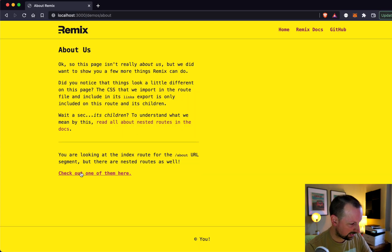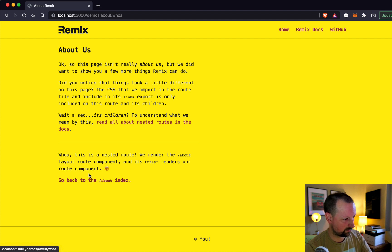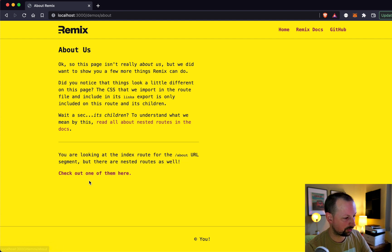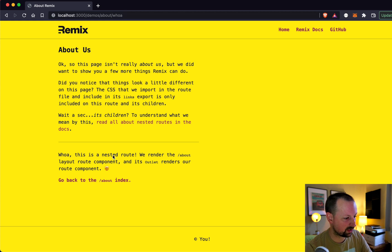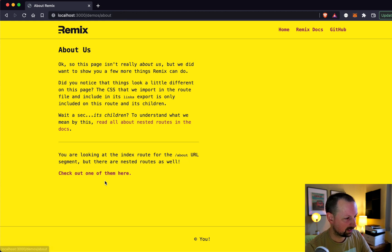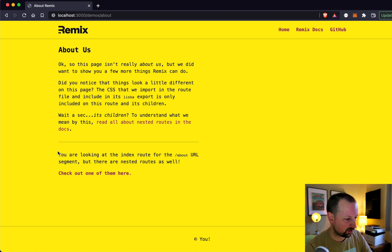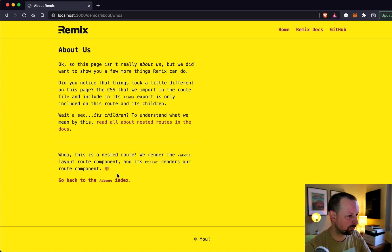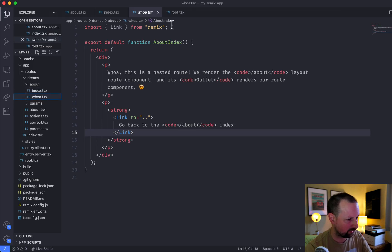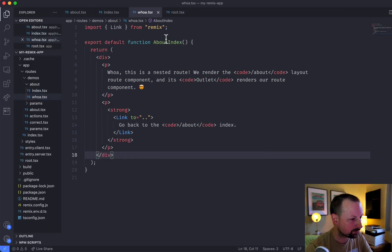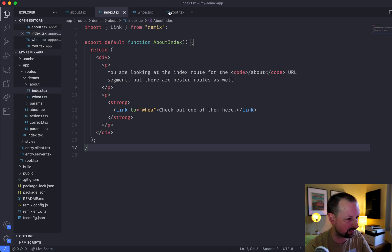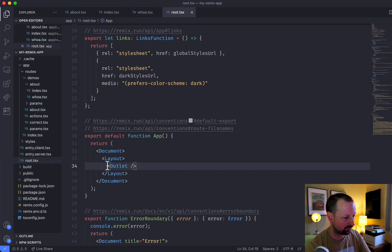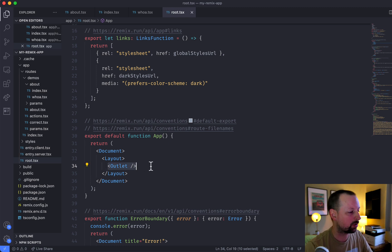And if you click here, you can see that it's changing the URL. It's adding a slash woe to the end. Go back to the index and it's only changing this part of the page. That's the outlet. So if we go to slash woe, that's rendering this little component here, which is being nested inside of the outlet here. And again, which is then being nested inside of the root here. So that's a really cool part about Remix.